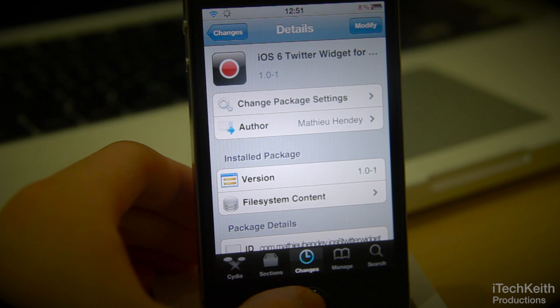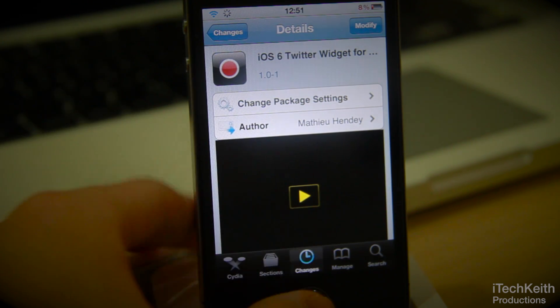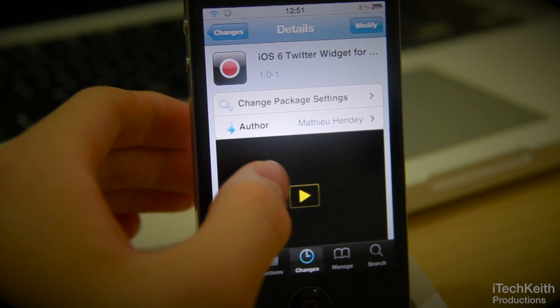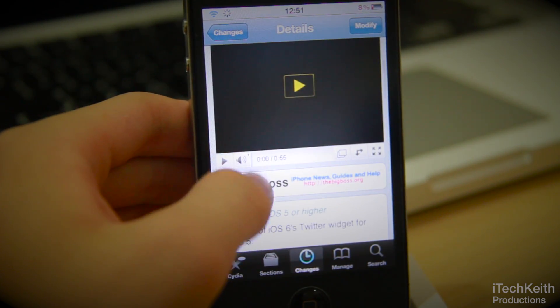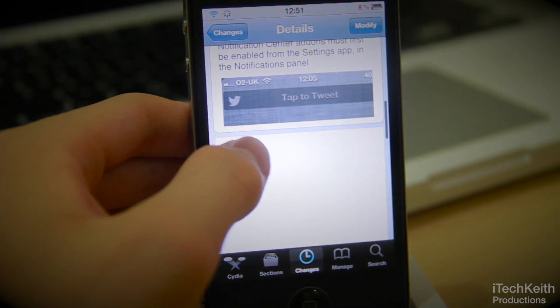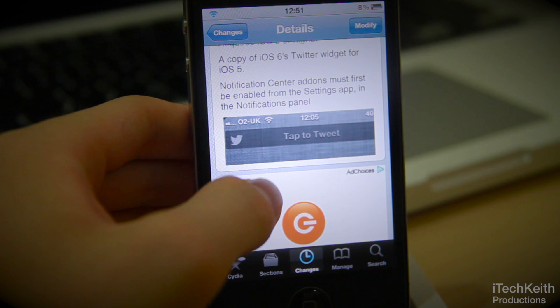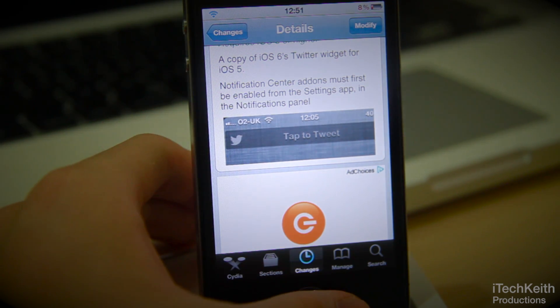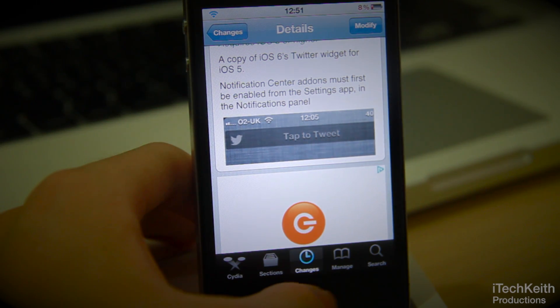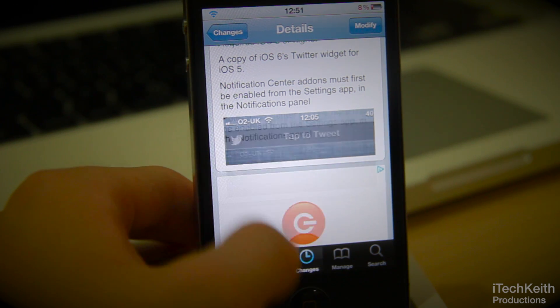This is the iOS 6 Twitter widget for Notification Center. It is free under the Big Boss Repo. It's very awesome and it was developed by Matthew Handy. And it's free — that's the best part of it.